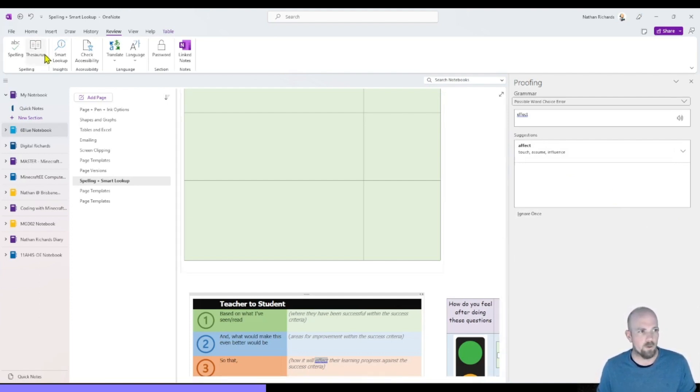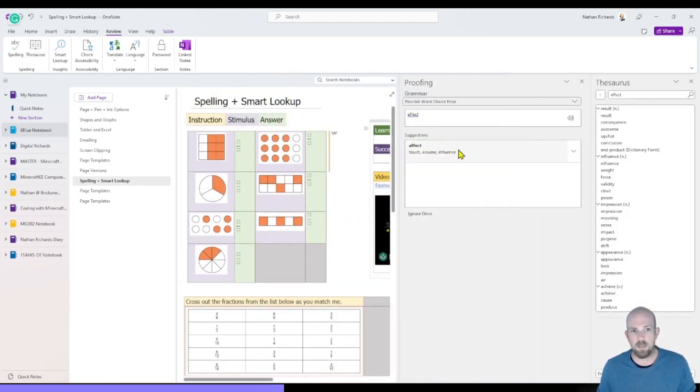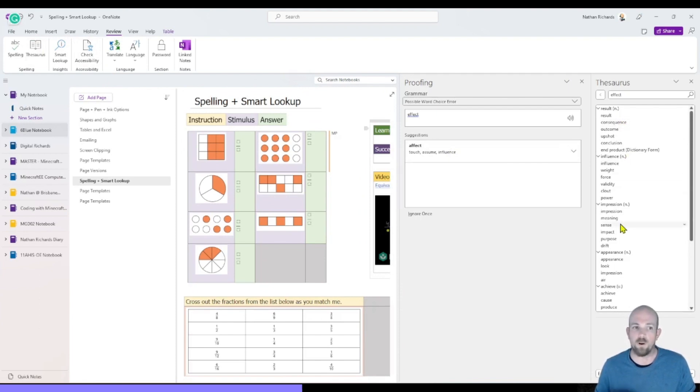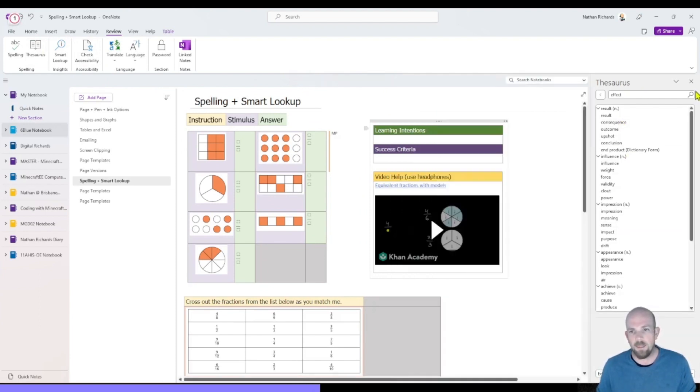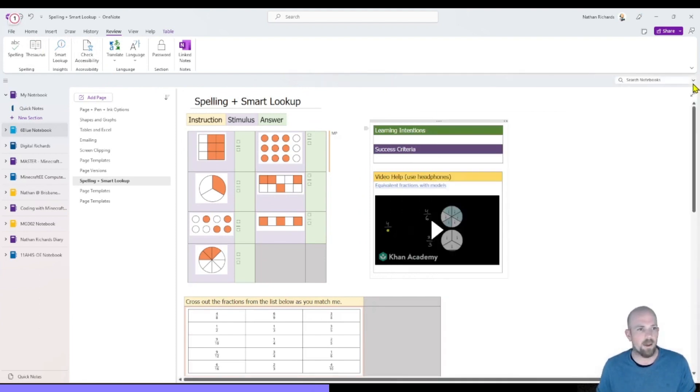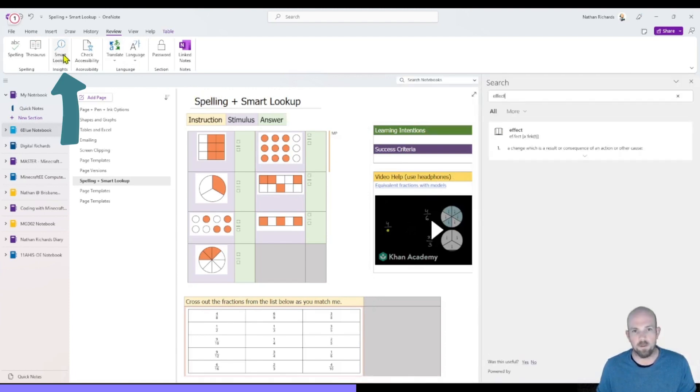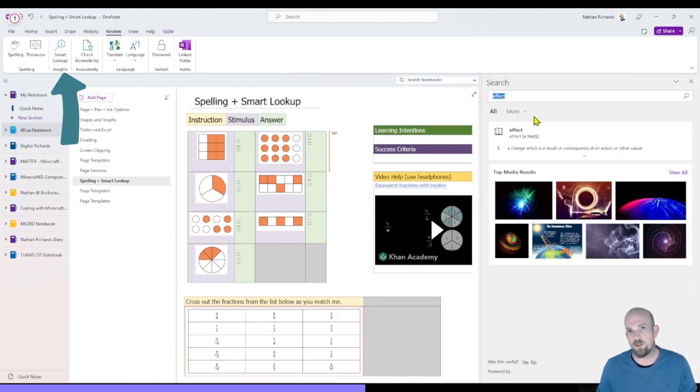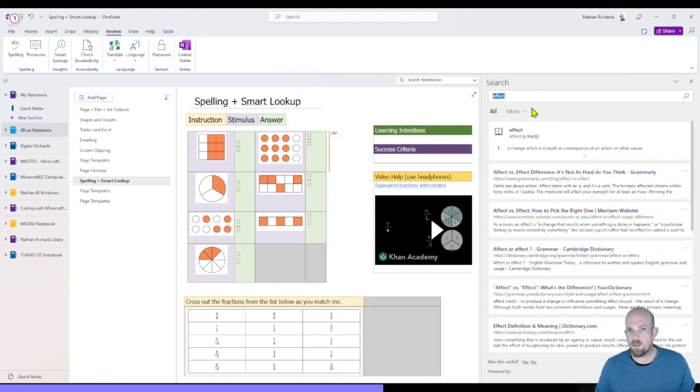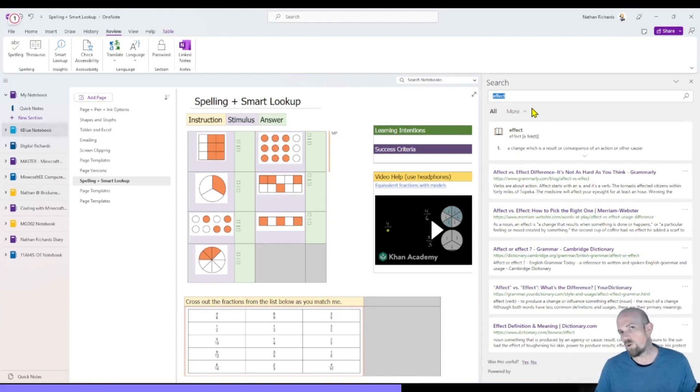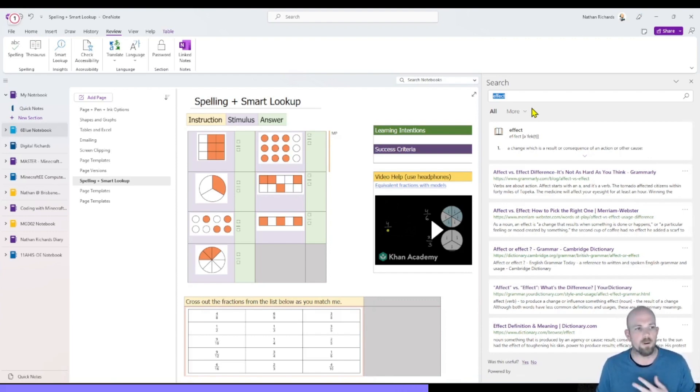You do also have access to a thesaurus in here as well. So I can look for alternative words. And the other one that we also have right next to it is this smart lookup function. And so it's going to provide you with a few things which don't require you to jump off to a different web browser to look.